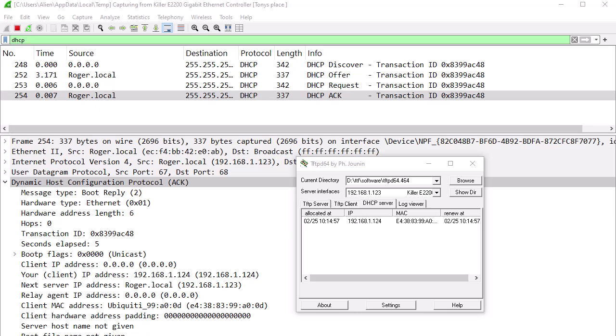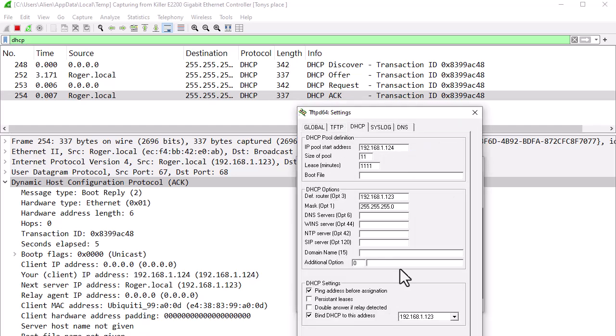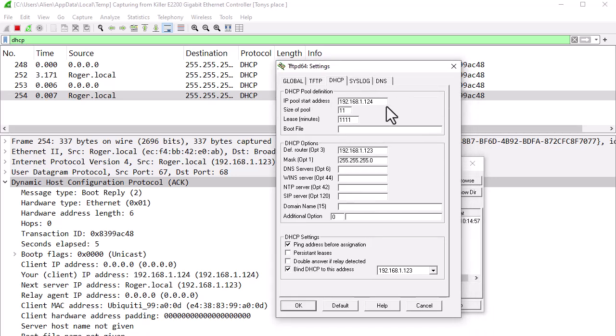I gave myself a static IP, 192.168.1.123, for example. Then I used good old TFTPD and I set up a DHCP server. Let me just show you that. There's my DHCP settings on my laptop. I set up a pool.